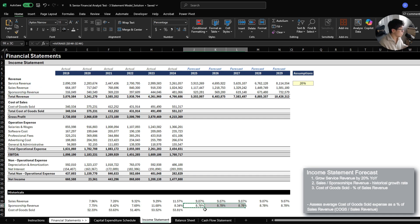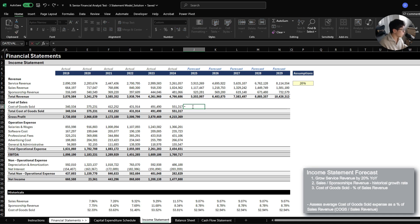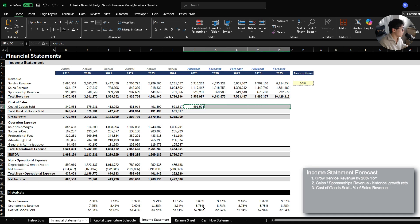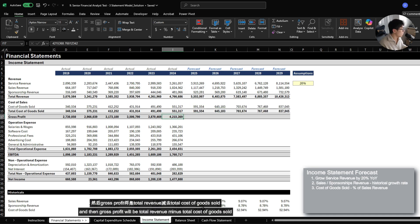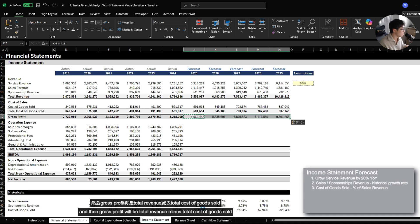So let's again use the historical average. And this time, we're going to calculate cost of goods sold based on the sales revenue that we projected. And then gross profit would just be total revenue minus total cost of goods sold.